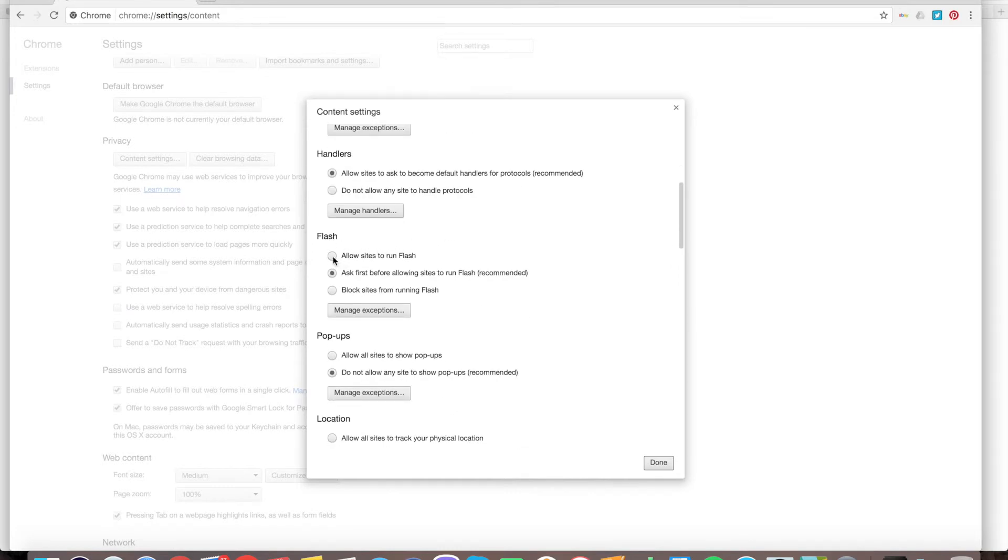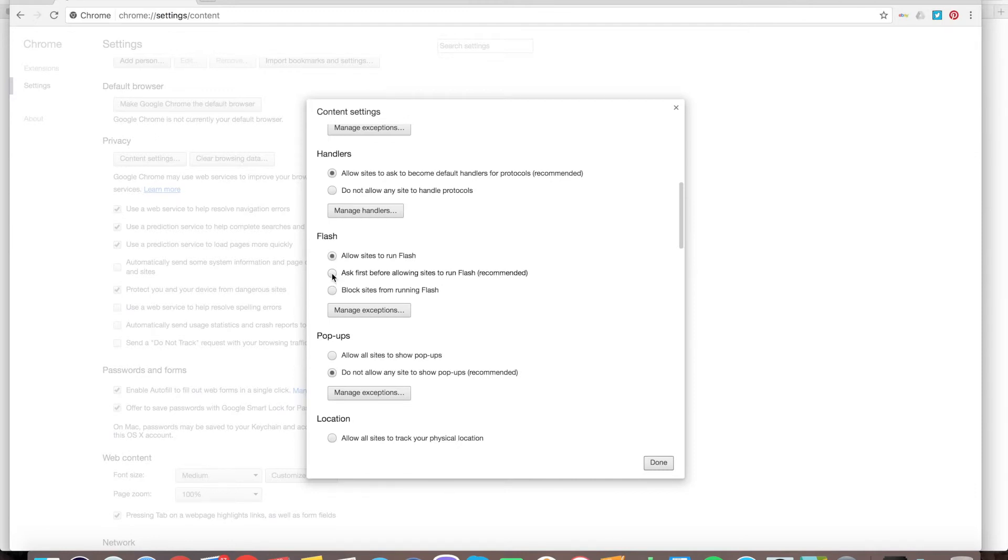You can choose to allow sites to run Flash, which will allow all websites to run Flash automatically. By default, it's set up to ask first before allowing sites to run Flash. Or you can block sites from running Flash.